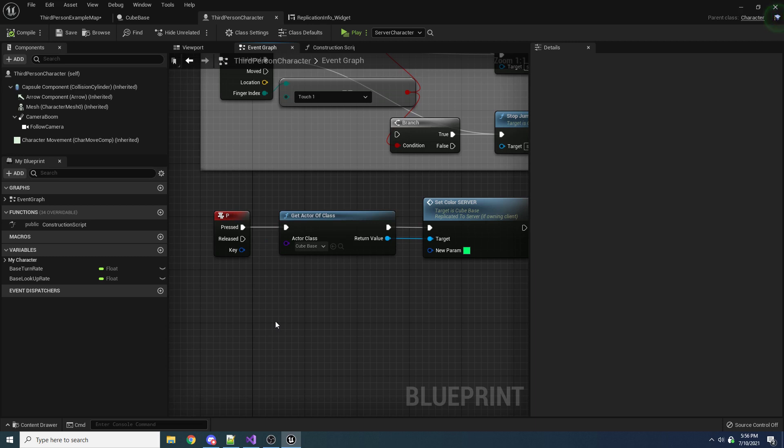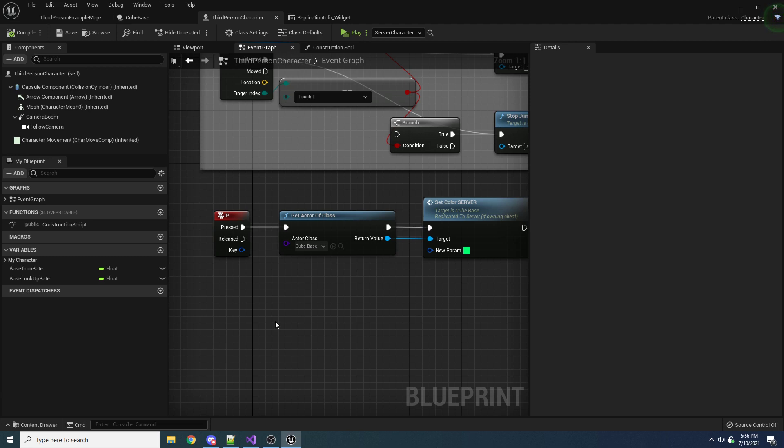But for other things in the world, even things like your game state, well, the game state's a good example. So the game state is not owned by anybody. So if you try to put a run on server event inside your game mode, it won't work, it will never work, because nobody owns the game state, like you cannot own the game state.